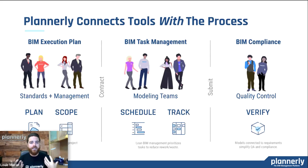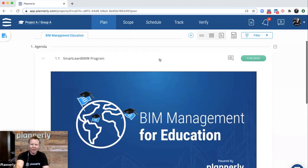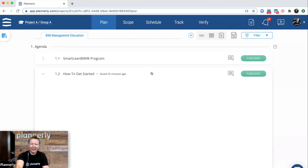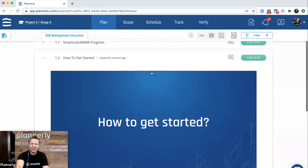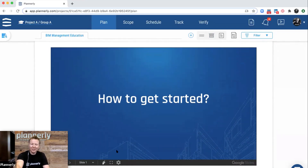So it really helps with quickly understanding the basics of BIM — connecting the tools and the process together to make it easier to digest and understand. That's a quick introduction to the program. I'm actually inside Plannerly now, in the Plan section, and I'm going to jump to the second part of our agenda: how to get started.